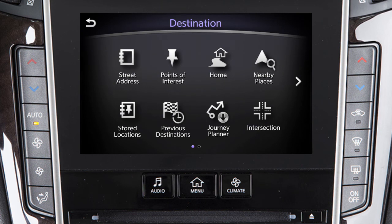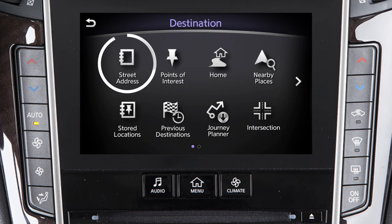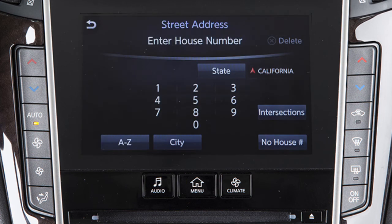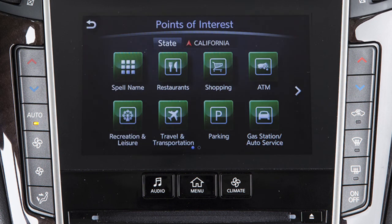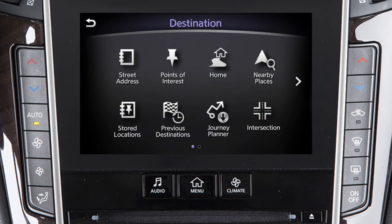Touch the corresponding key for Street Address to set a destination by manually inputting a street address. Points of Interest – to locate and set as the destination points of interest by name, by distance, by city, or by category.